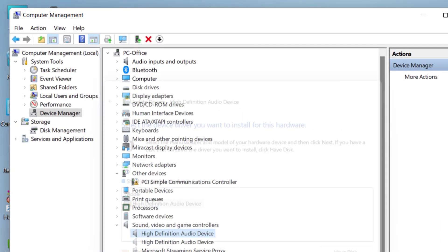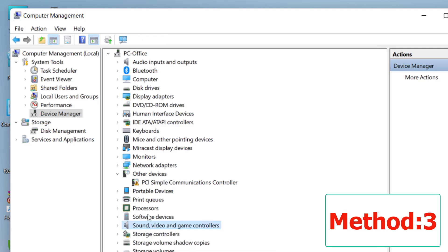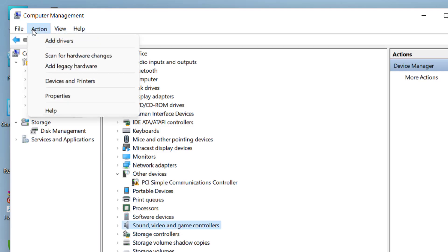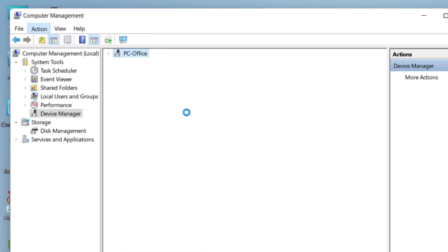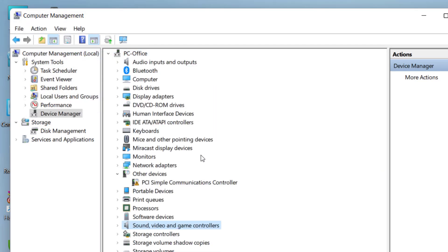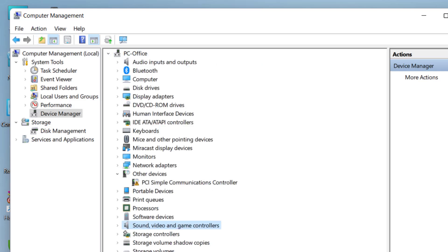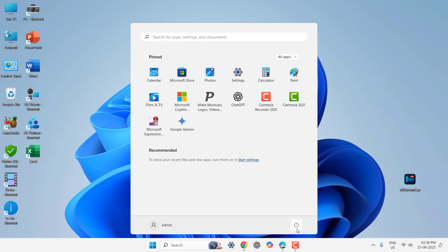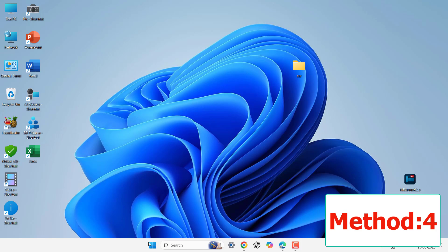If this doesn't work, then the next powerful method is go to Device Manager once again. Here select your Sound or Audio driver, click on Action, and then click on Scan for Hardware Changes. This will scan for any missing or accidentally deleted drivers. This is a most important step. After you do this, simply reboot your PC. Go to Start and click on Restart. This will bring back your missing audio drivers.